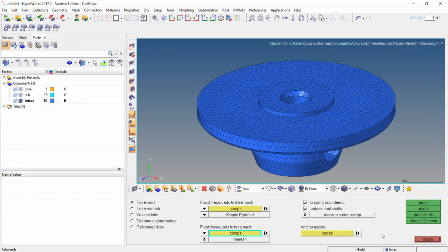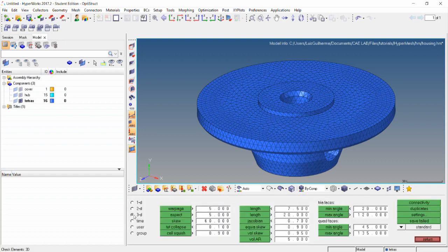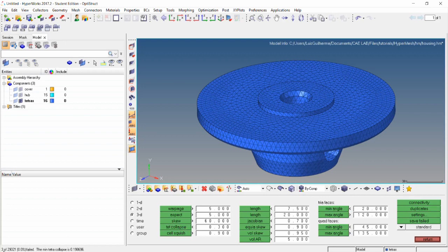Unmask all and return. We're going to check the quality of these elements, so go to the tool page, check elements, and the 3D subpanel. What we want to check is the tetra collapse, which is a normalized volume check for tetrahedra. A value of 1 indicates a perfect element while a value of 0 indicates a collapsed element with no volume. Our criterion for this is going to be 0.3.